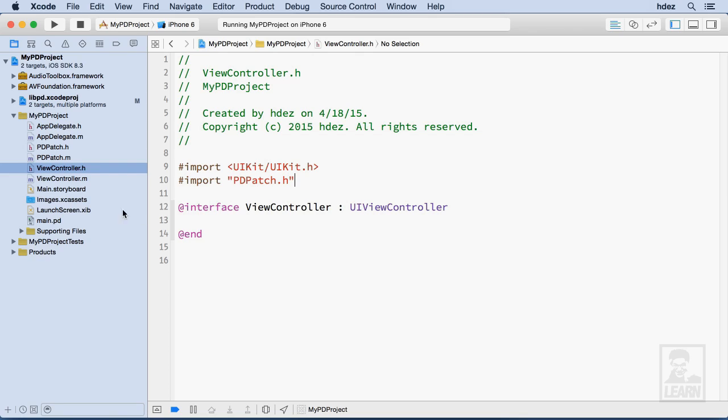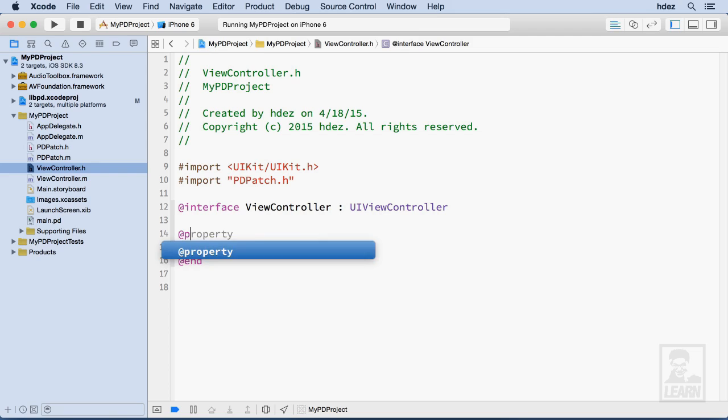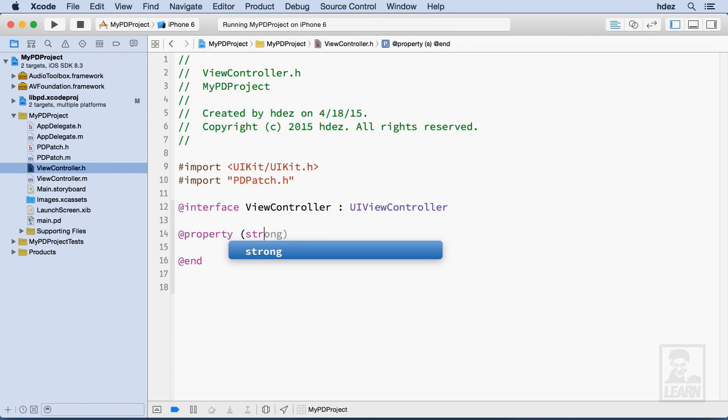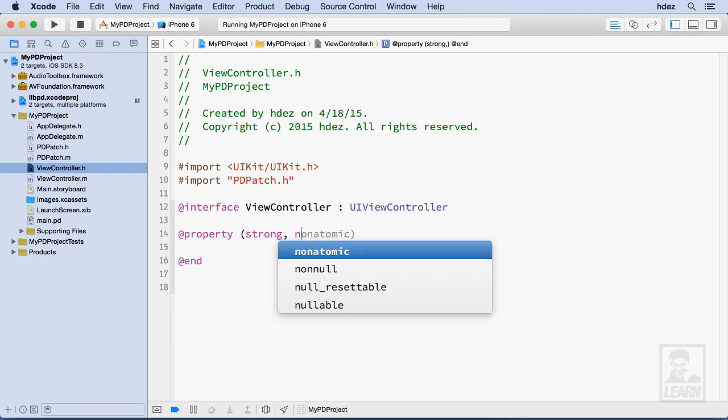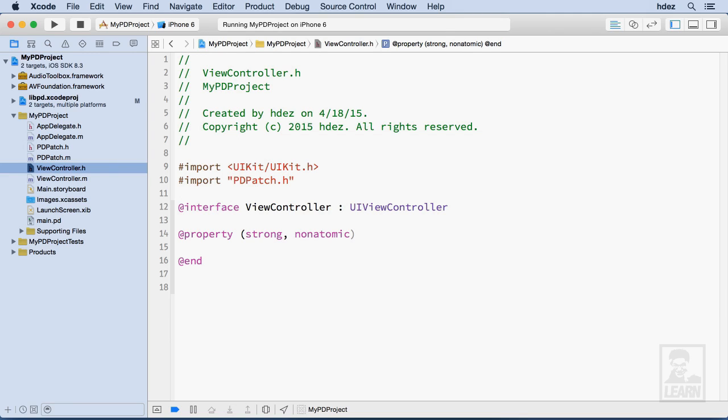We'll create a public property on the view controller within the interface. That's @property, open the parentheses. We'll make it strong because the view controller owns it, non-atomic, and then it'll be of type PD patch, and we'll call it patch.